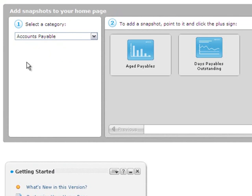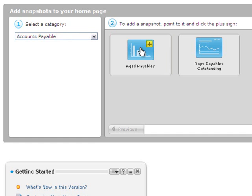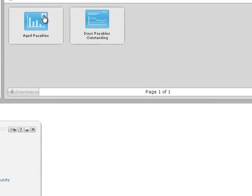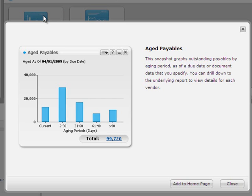For example, if you are authorized to view accounts payable data, you can add the Aged Payables snapshot. Click Accounts Payable, then point to the Aged Payables thumbnail image and click the plus sign to see a description of the snapshot. To add it, click Add to Home Page.